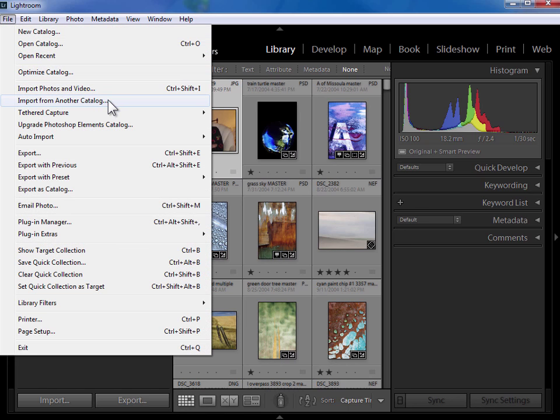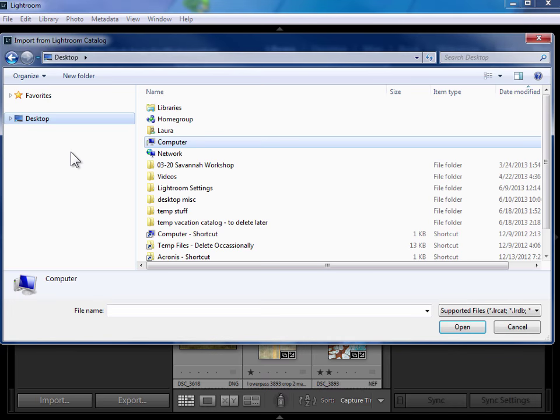So it's not a straight import, it's not an import of photos. We need all of your Lightroom work to come along with those photos so we're importing from another catalog.